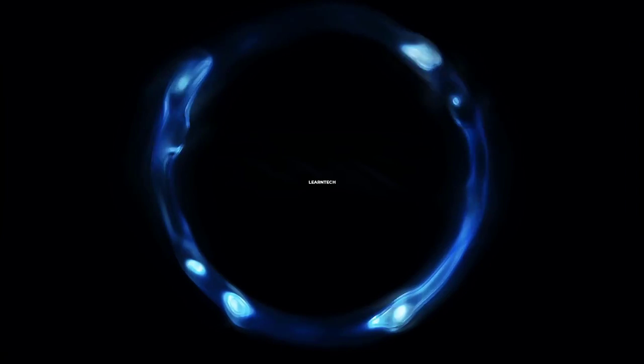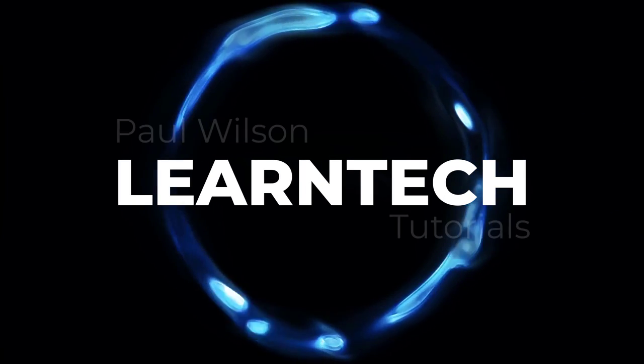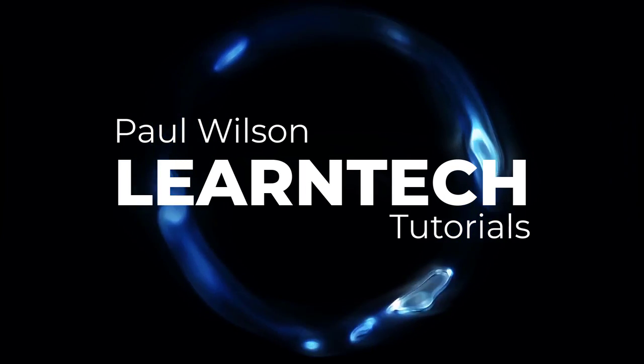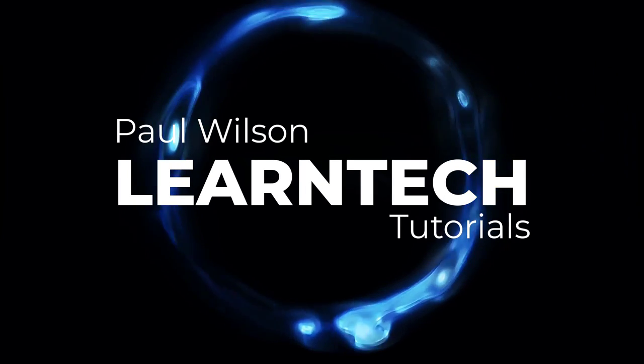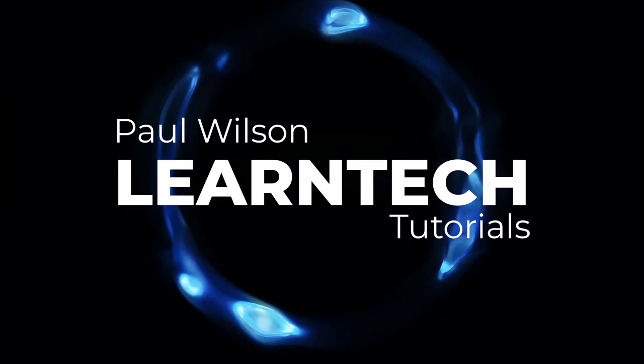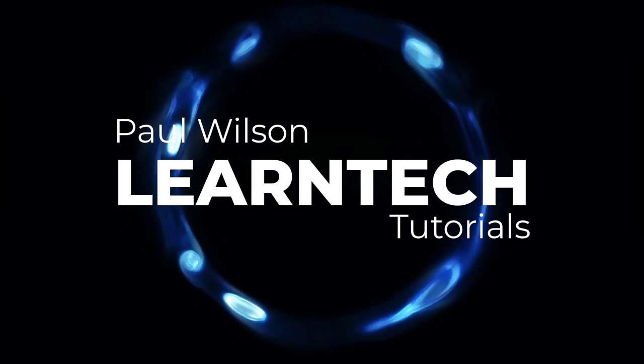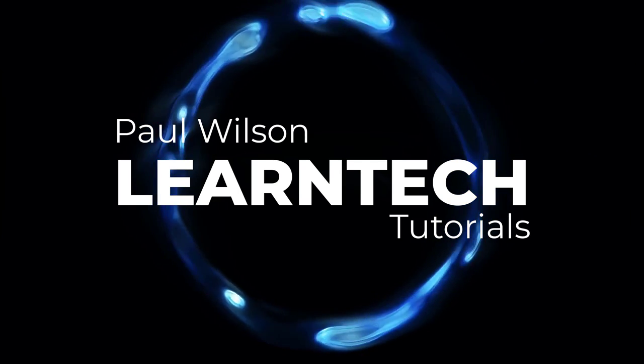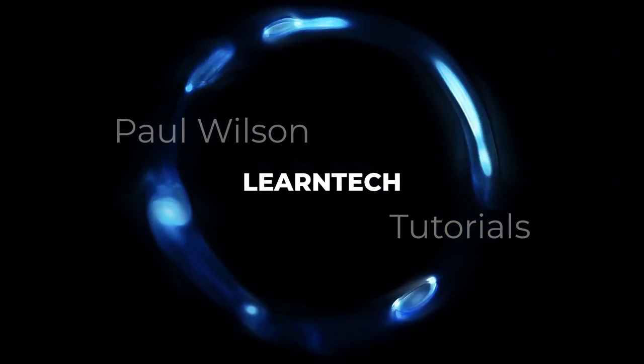In this video, I'm going to show you how you can safely test out pre-release or beta software. One of the things that I really enjoy doing is testing out new releases of the software I use to create my e-learning.